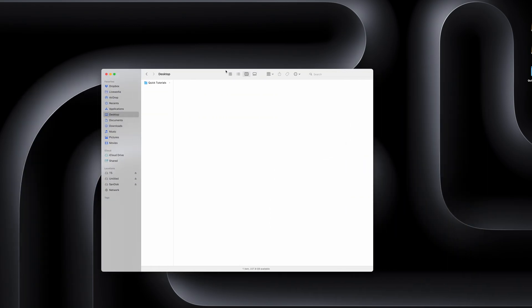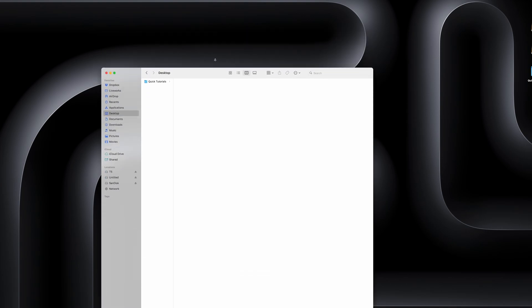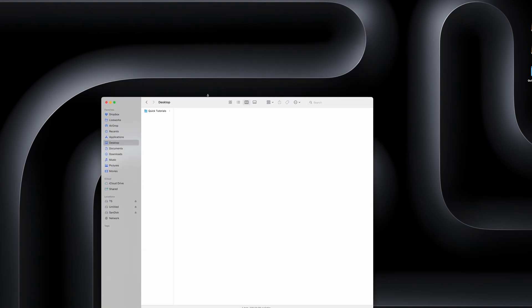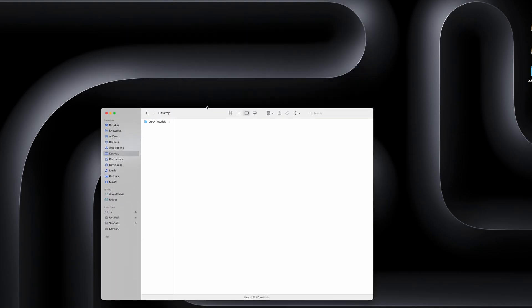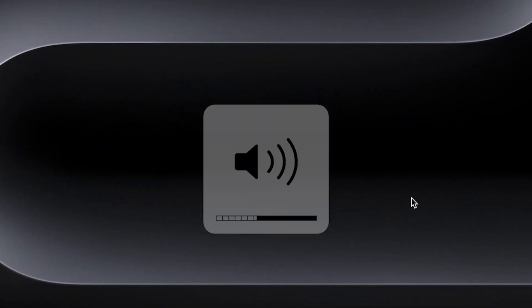This one requires a little help from the Shift key, but if you hold down Shift and Option while adjusting volume, it will adjust your volume in smaller increments. The same thing works with display brightness.